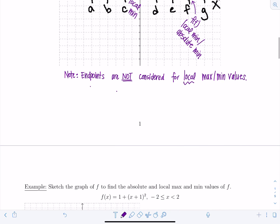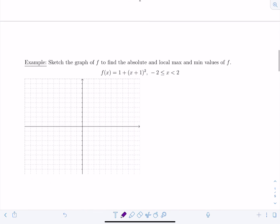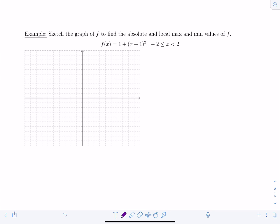Let's move on to another example. Sketch the graph of f to find the absolute and local max and min values. Another way you might see this worded is to find the local extrema — that means the same thing. So we have a parabola that's been shifted one unit to the left and one unit upward, with the domain restricted from negative two to two.